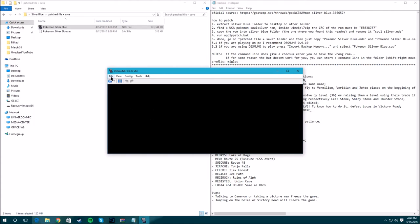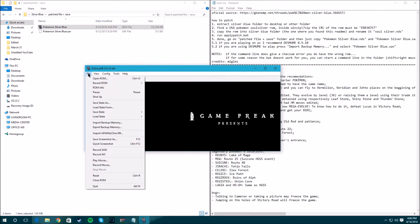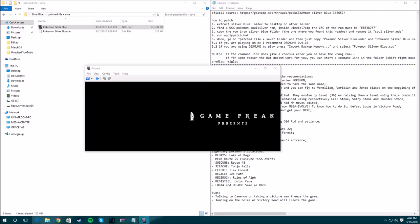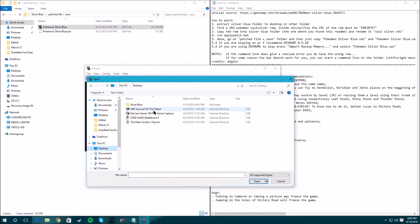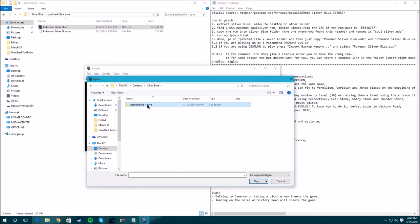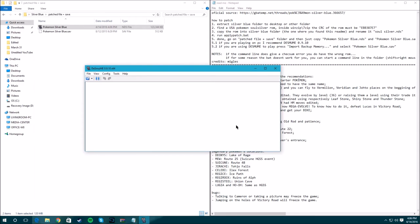Another thing you have to do if you're running this emulator is you have to go to File, Import Backup Data. Desktop, Silver Blue, patch that save, and then load the save. Do that and it's going to reload it and it should be in here.